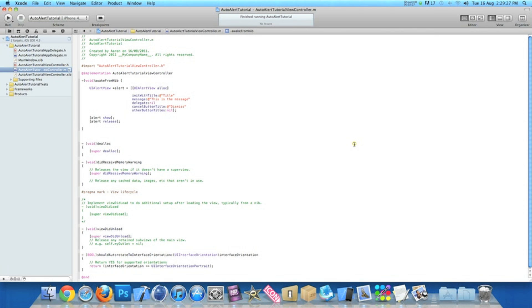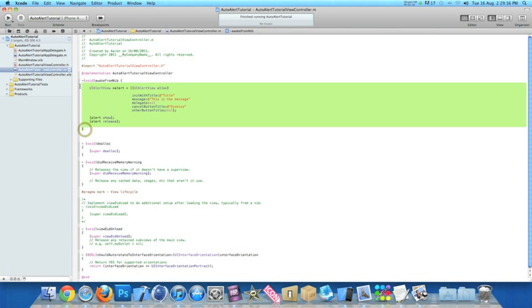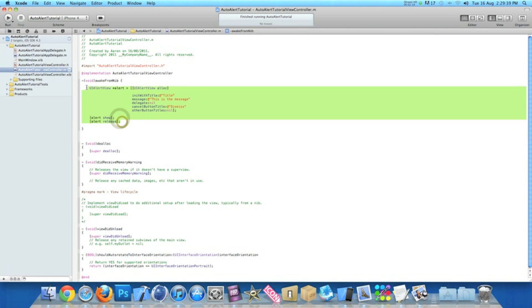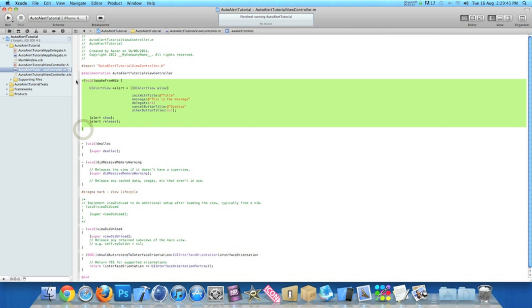Now I'm showing you how to set the alert to load every time you go on to a certain view. Just copy and paste the code in from the release to the UIAlert and just get rid of the awakeFromNib.